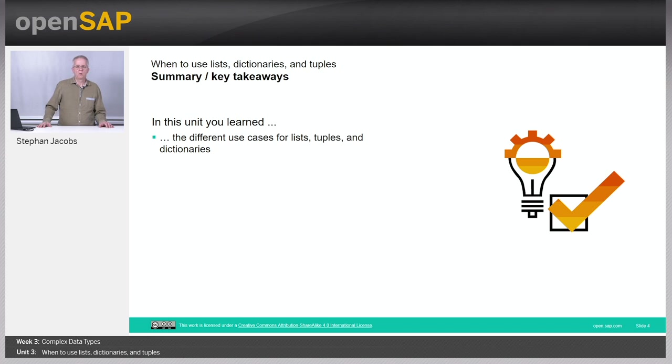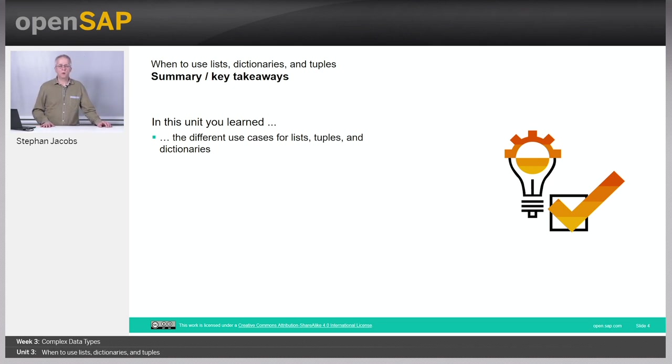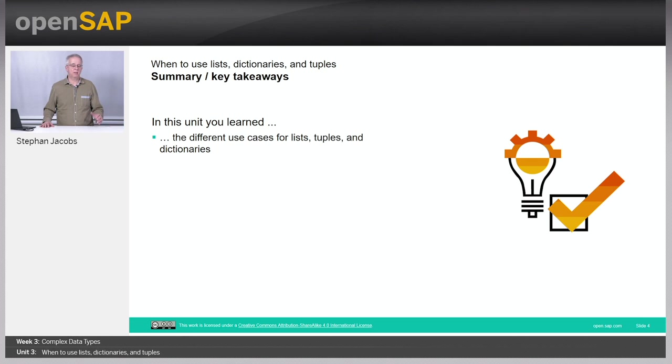What have you learned in these units? Actually, there are certain use cases where the one or the other complex data type, namely list, tuple, or dictionary, is preferable.